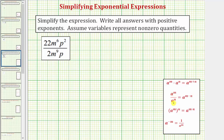So if we're dividing and the bases are the same, we subtract the exponents. And when subtracting the exponents, it's always the exponent of the numerator minus the exponent of the denominator.